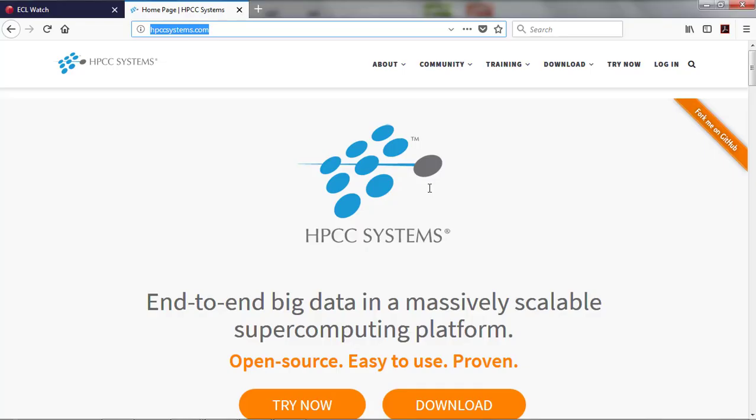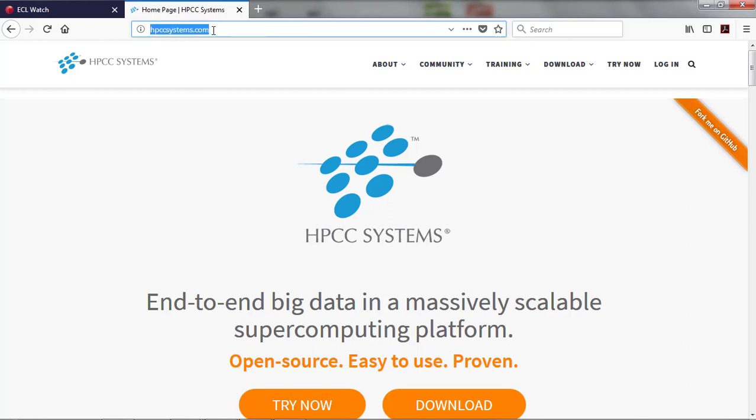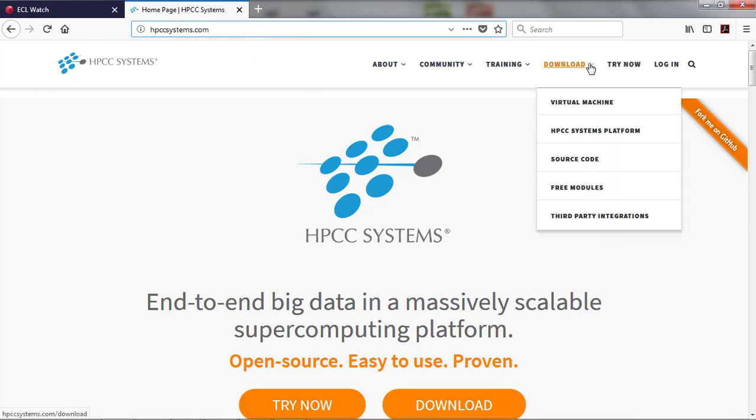In order to get the ECL IDE, we need to download it. We go to hpccsystems.com, the HPCC Systems Portal, and choose Download the HPCC Systems Platform.